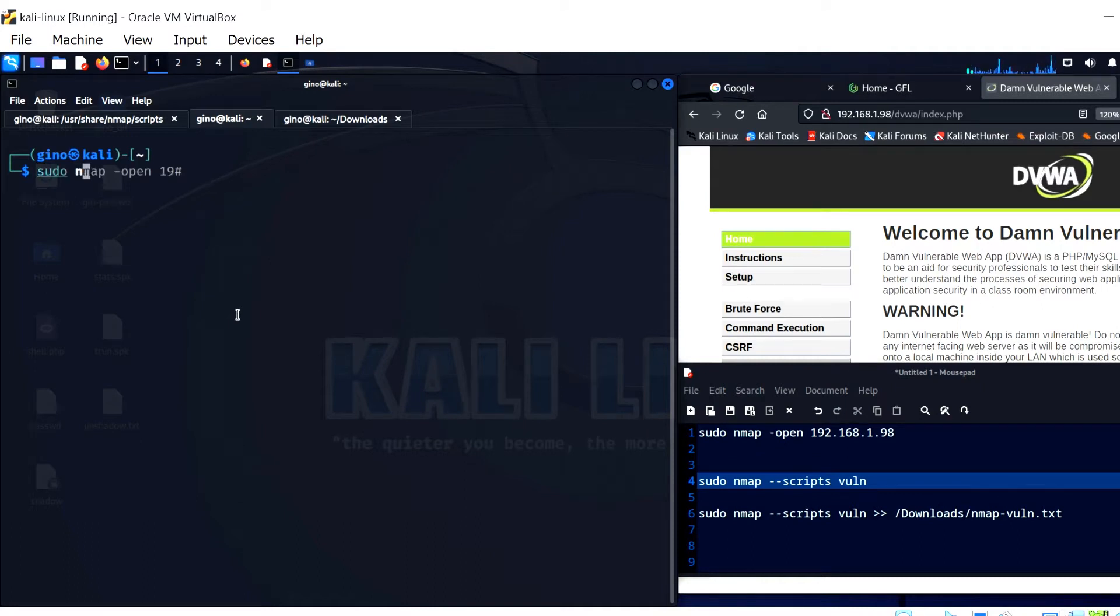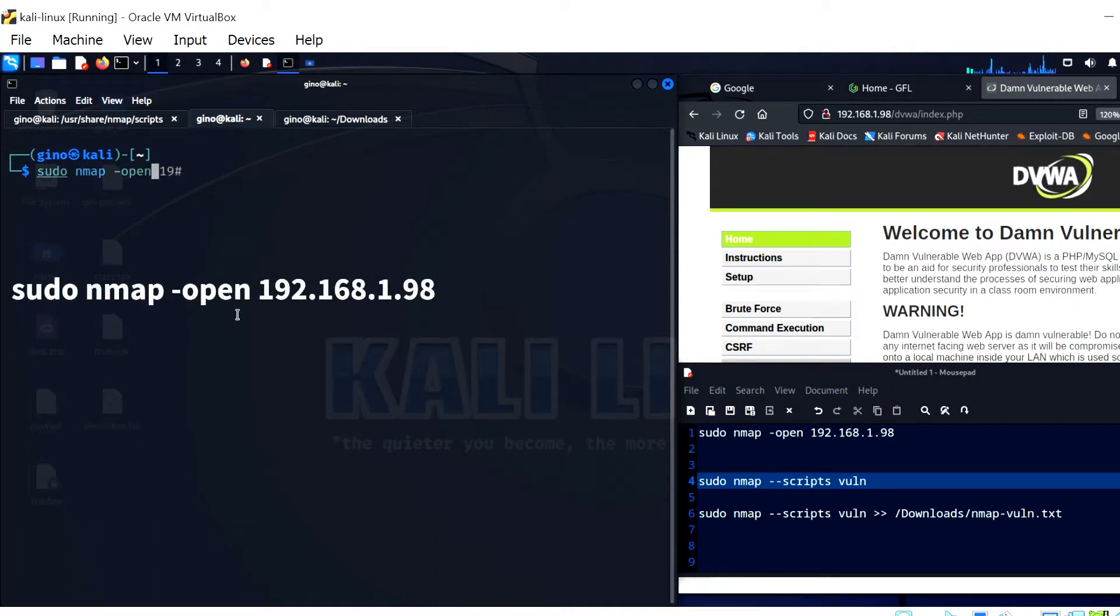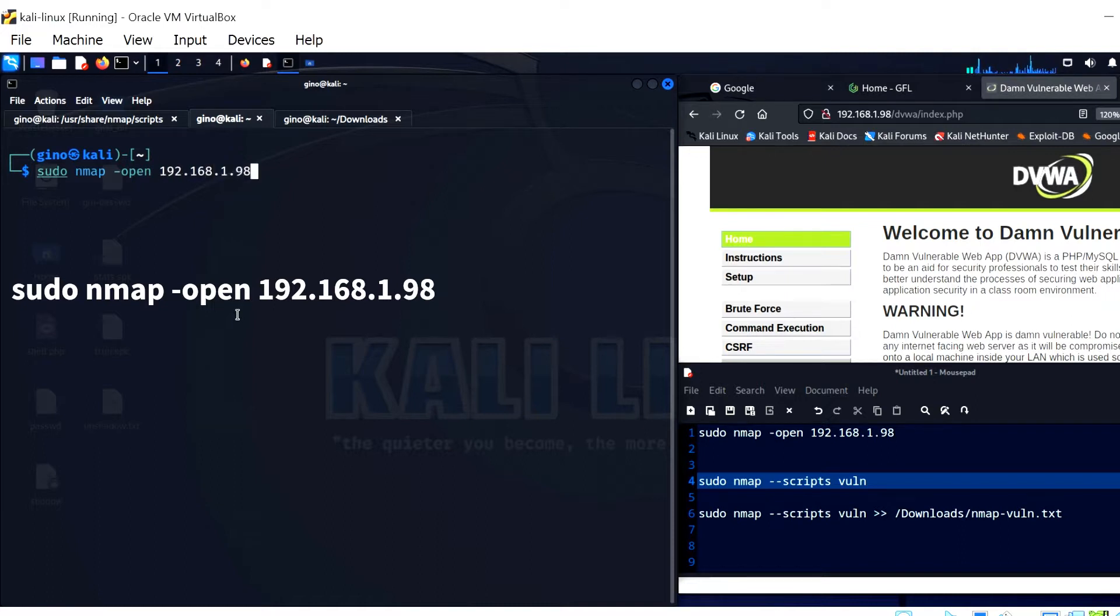We are targeting Metasploitable and looking for its open ports. This uses the minus open parameter, so it shows all open ports quickly to the ethical hacker.